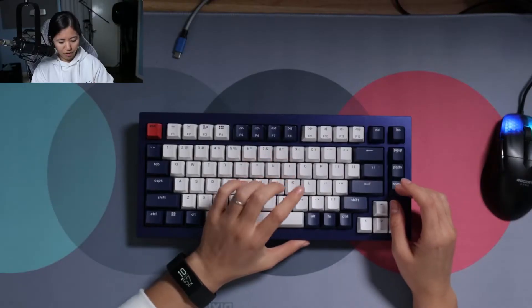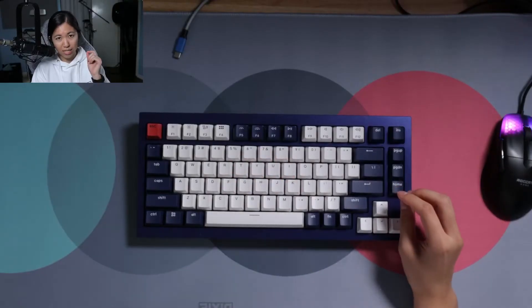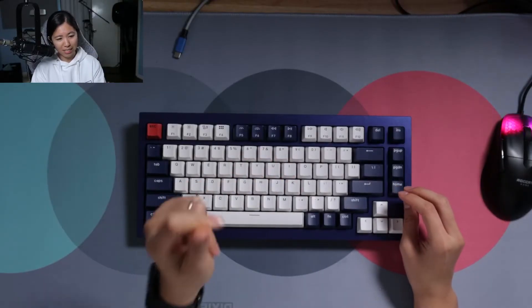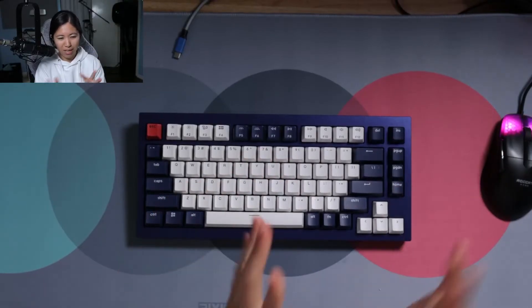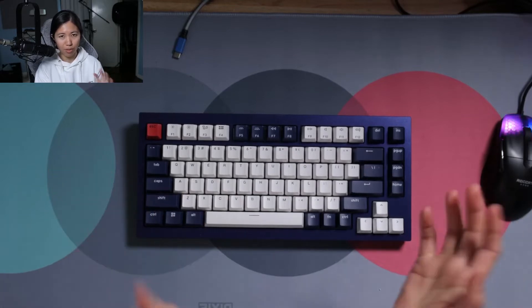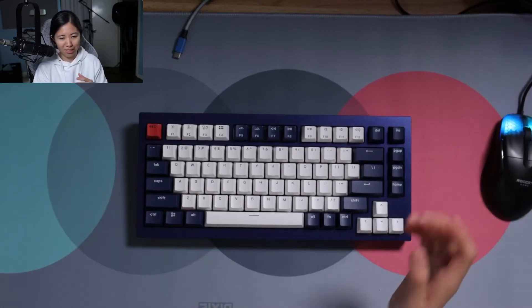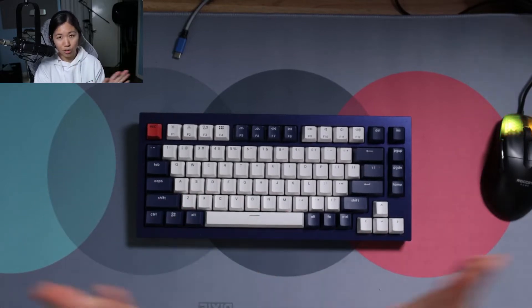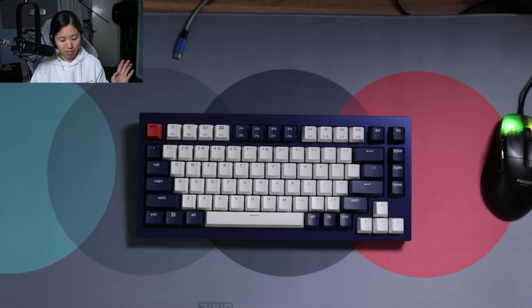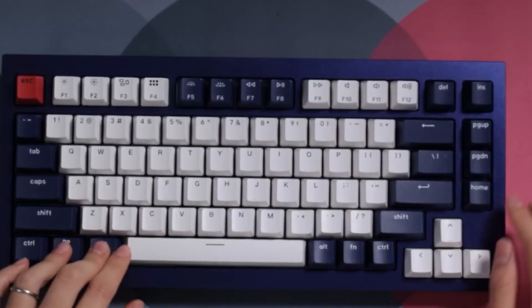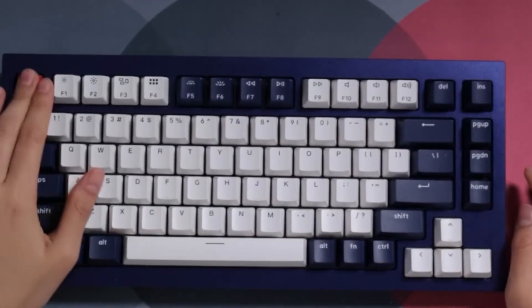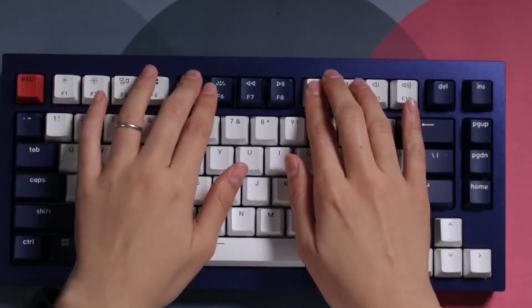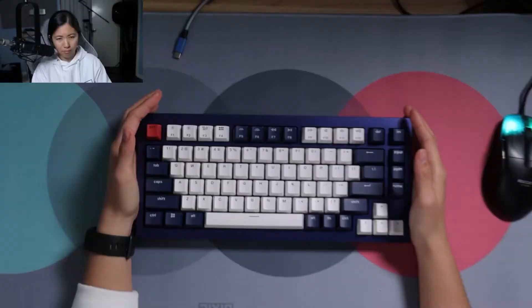On this keyboard, I've changed it to the PC plate and modified the foam configuration, but I didn't do anything too crazy. No tape mod or anything like that. The flex is significant—you can feel it while you're typing.